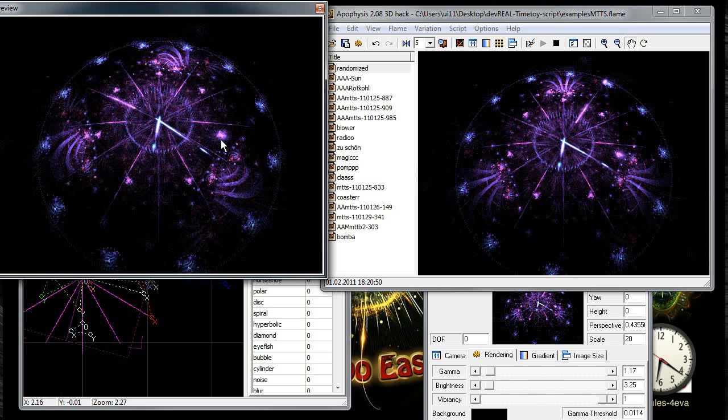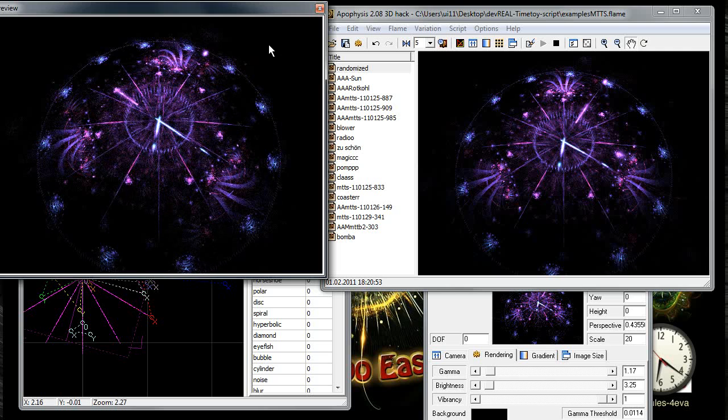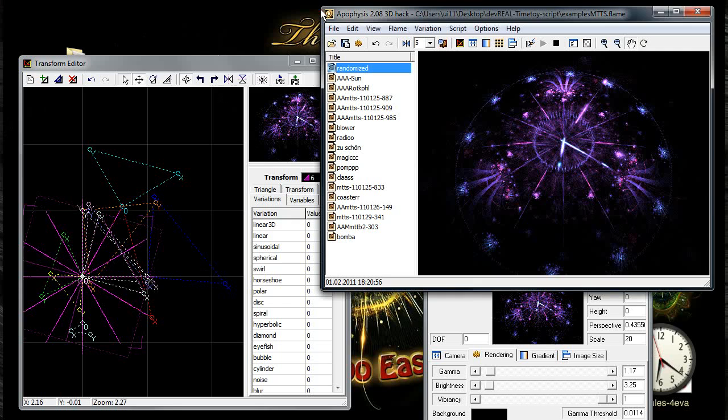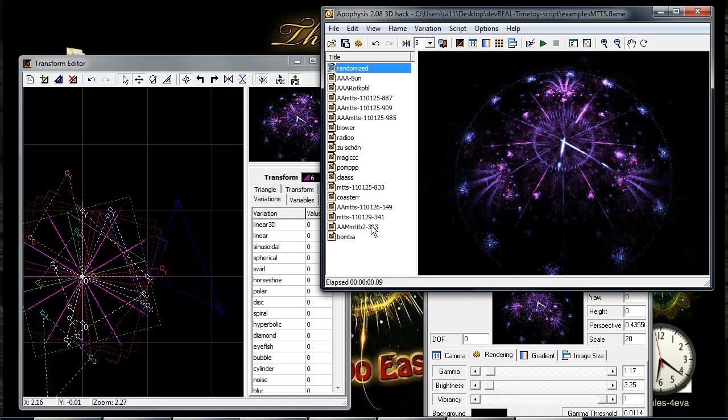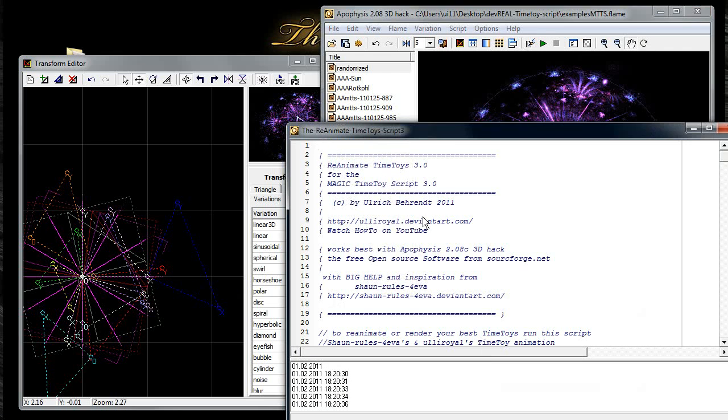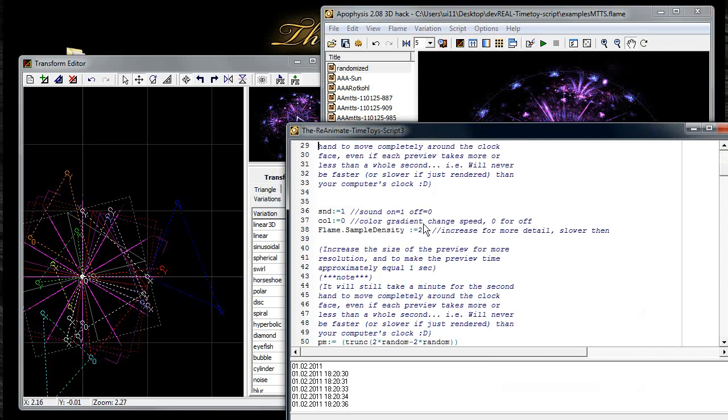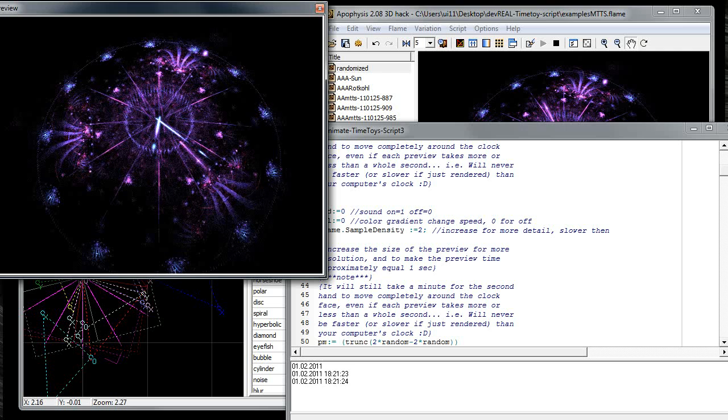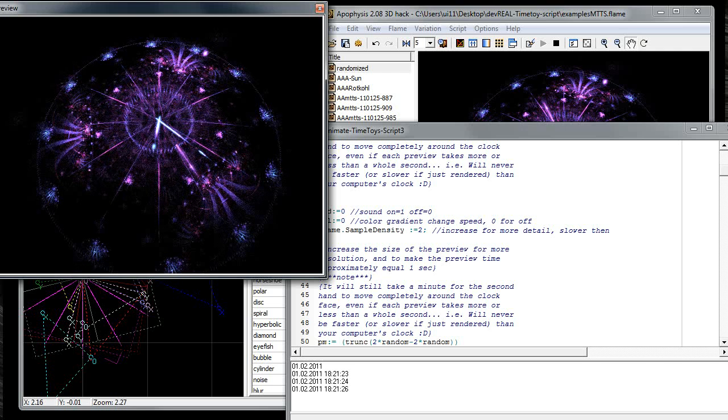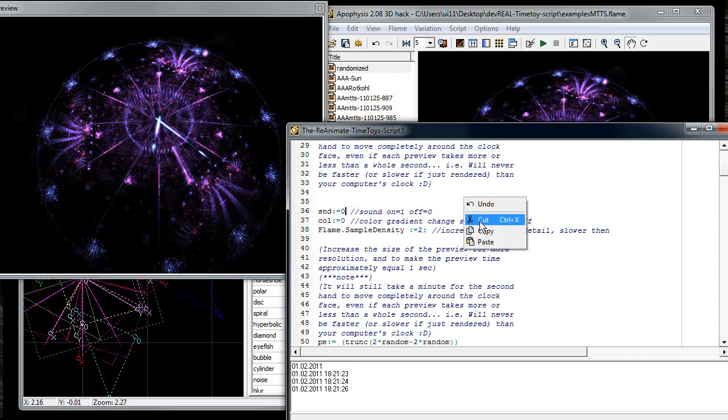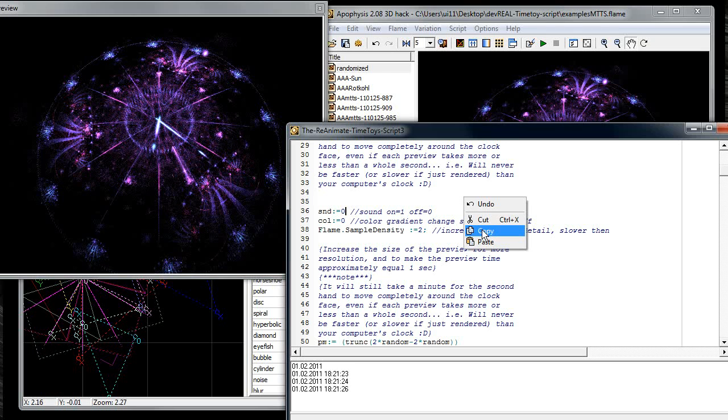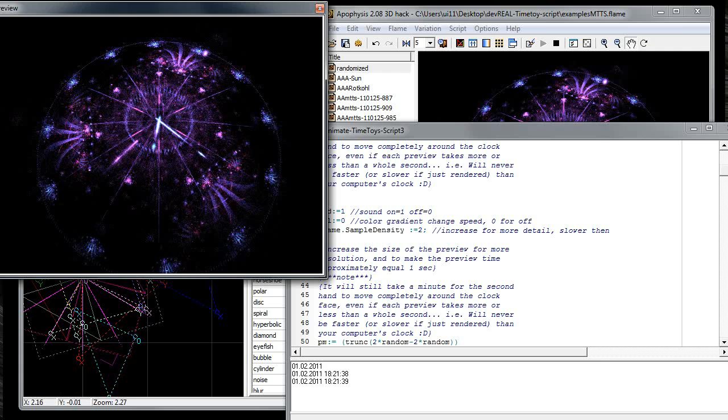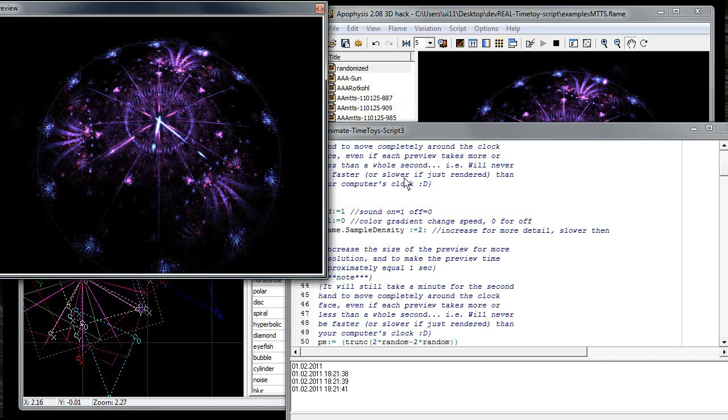And you can, if you edit the script, you can say here sound is now one, that means the sound is on, and you can switch the sound off by pressing here zero. Then if you run it it's silent. But I like it of course with the sound. Undo, so if you run it right now the sound is on again.